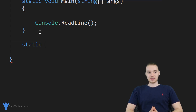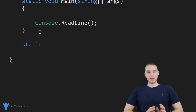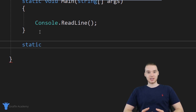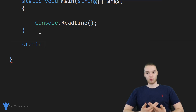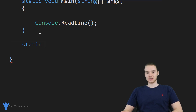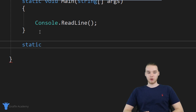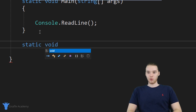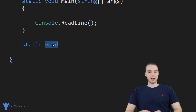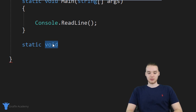After I say static, I need to specify something called a return type. Methods can actually give us back information when they run. We're going to talk more about return types in the next tutorial, but for now I'm just going to say void, which basically means that this method isn't going to return any information. This is kind of like the simplest method that we can create.